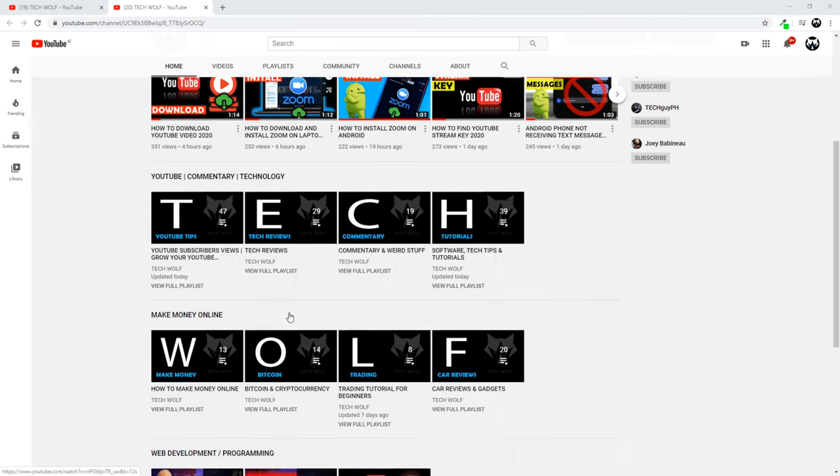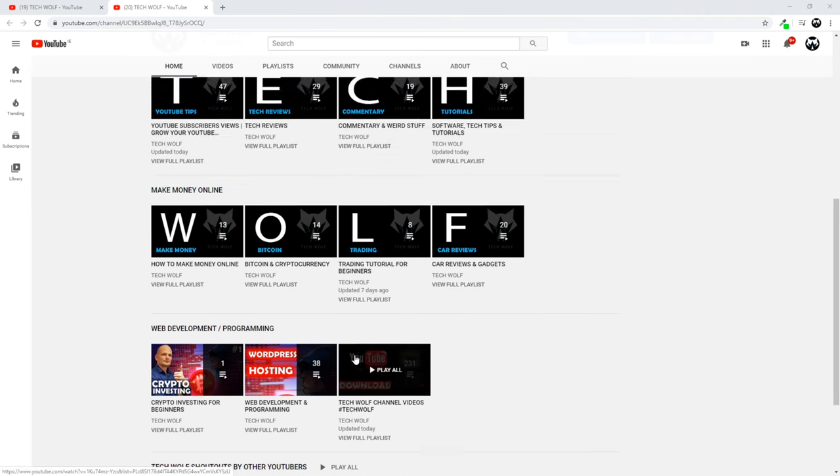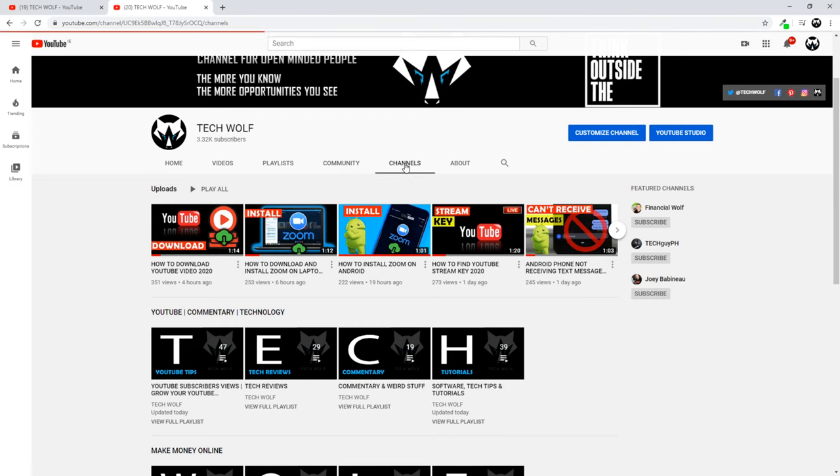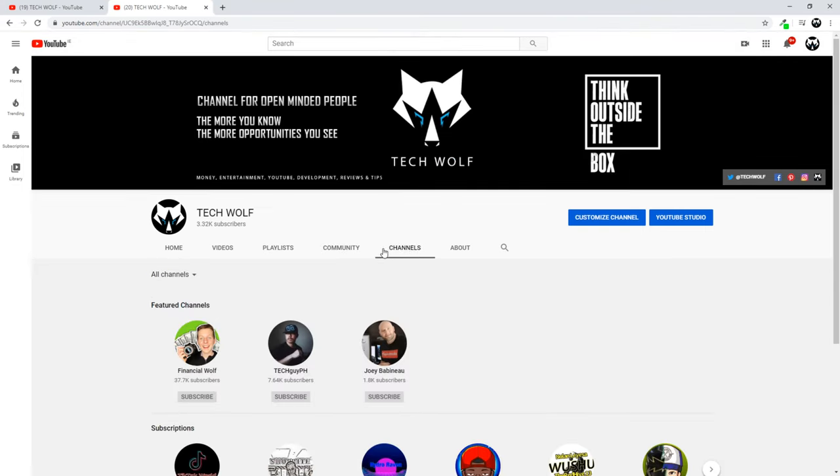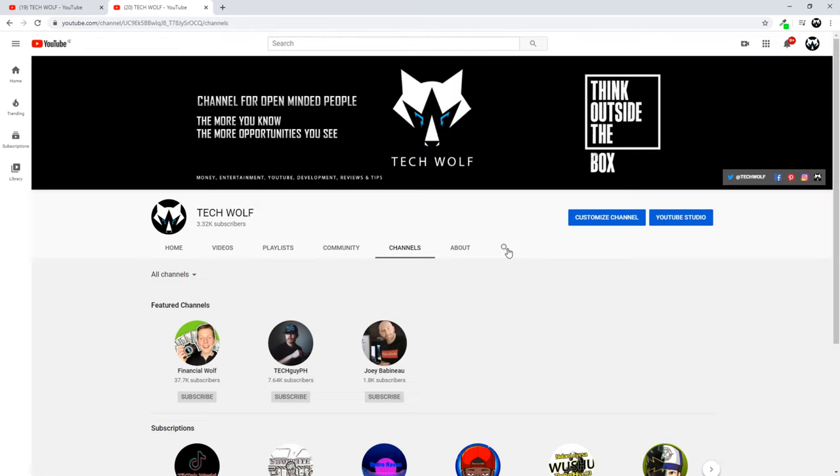One way is you will be able to display these subscribers here somewhere on your YouTube channel. This is what we are going to do. First, I will show you how you can display them here if you click on channels. Anyone who comes into your channel and clicks on channels will be able to see all your subscriptions here.